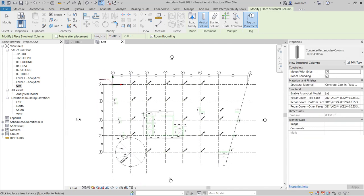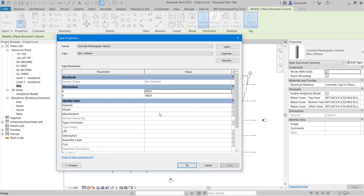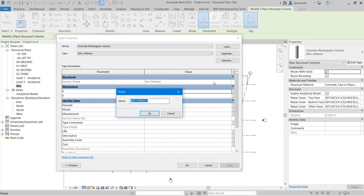Now we've learned some of the tricks we can use while we're placing out columns, we're going to create the correct section size. This is going to require us creating a new family type. To do this, in the Properties palette, let's go ahead and select Edit Type, and in the Type Properties dialog, we'll select Duplicate.